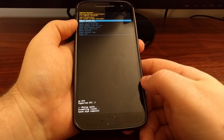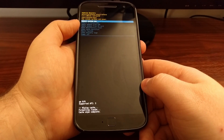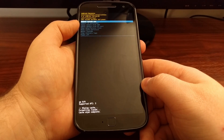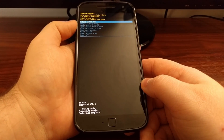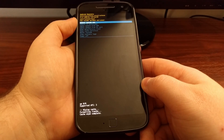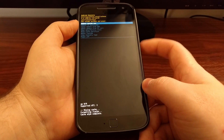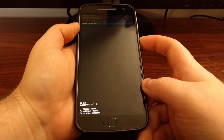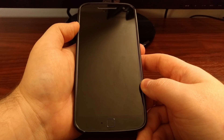You can see at the bottom that it says formatting cache and cache wipe complete. Once that's done it's going to take us back to the Android recovery, and the reboot system now option will be highlighted so we're just going to press the power button to select that option.